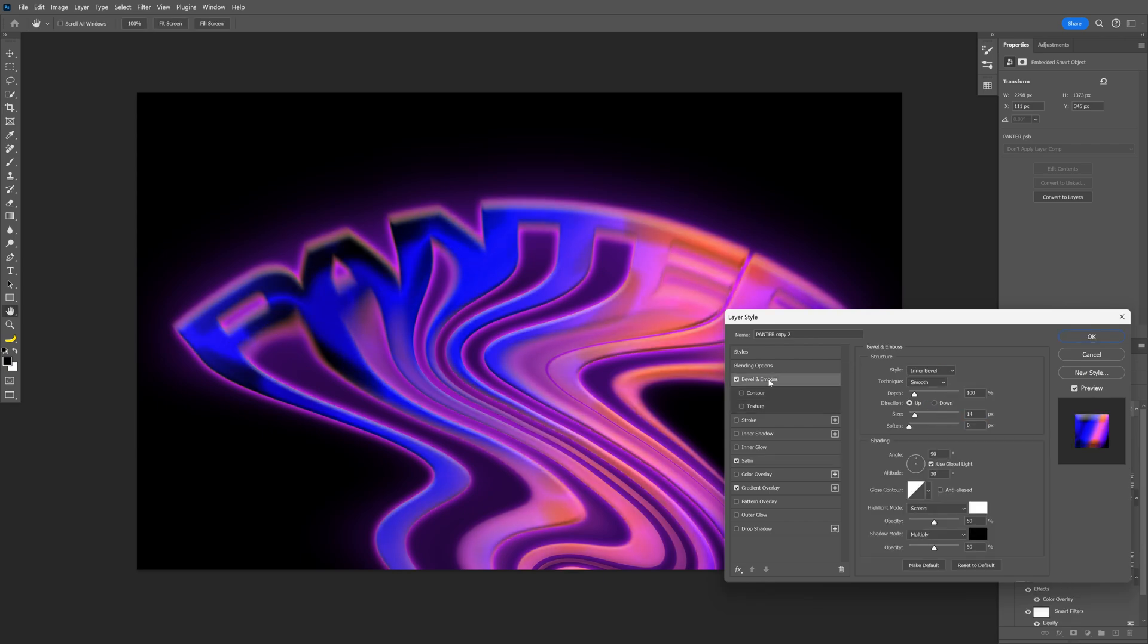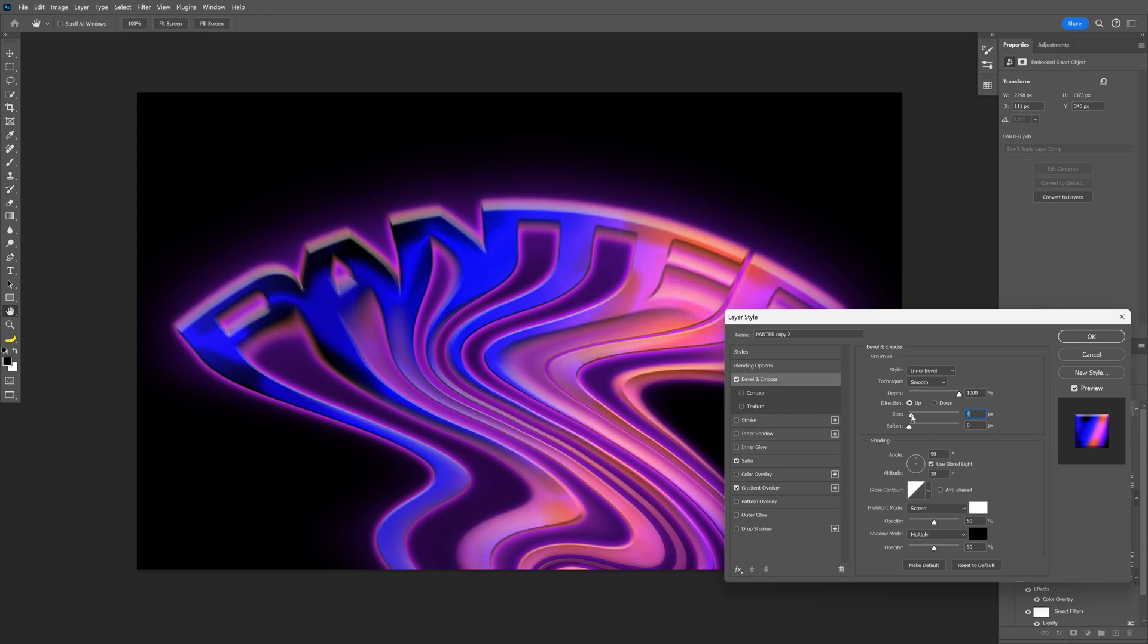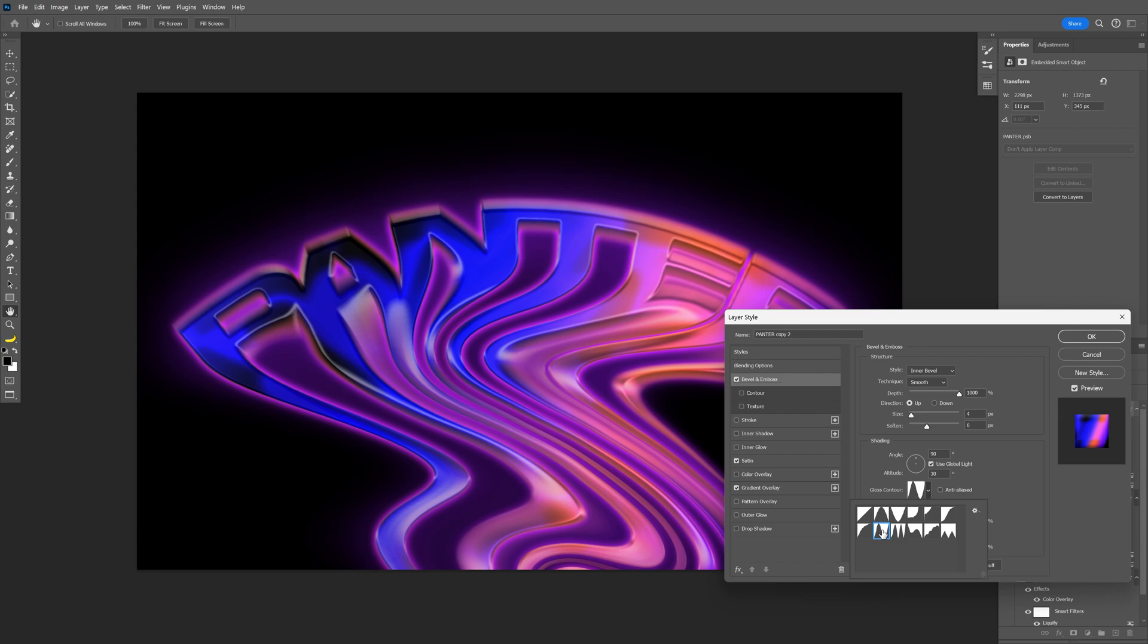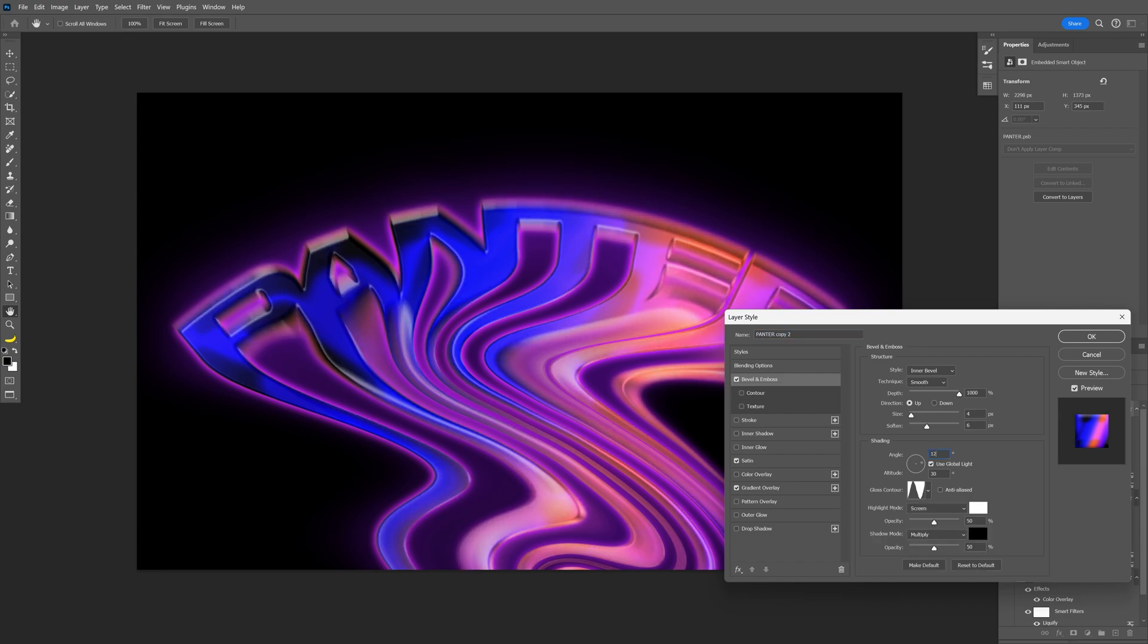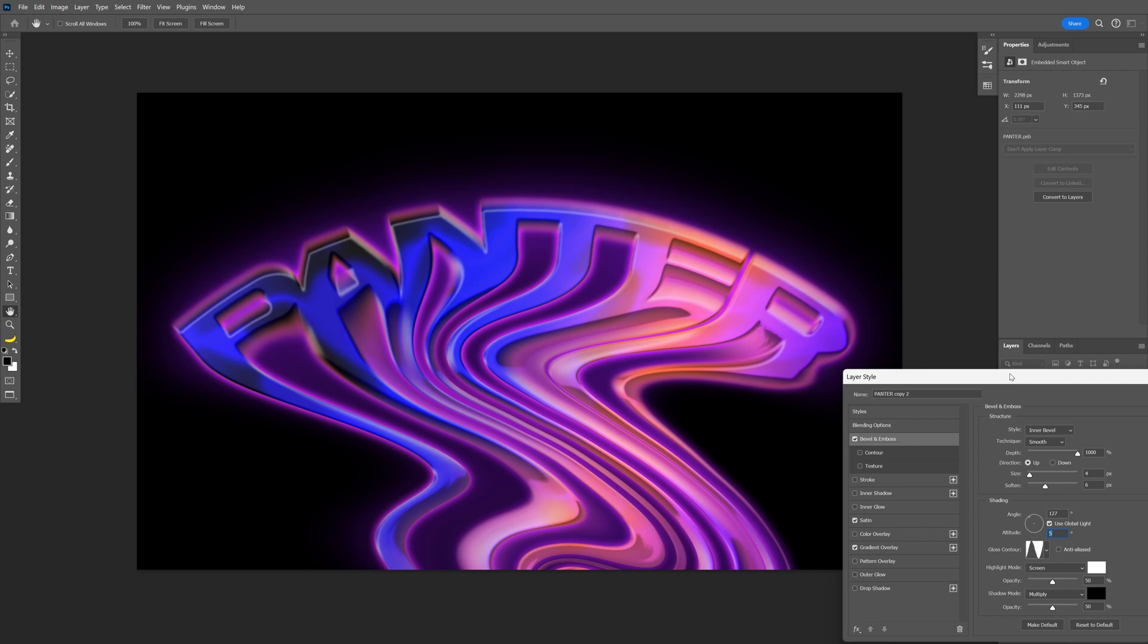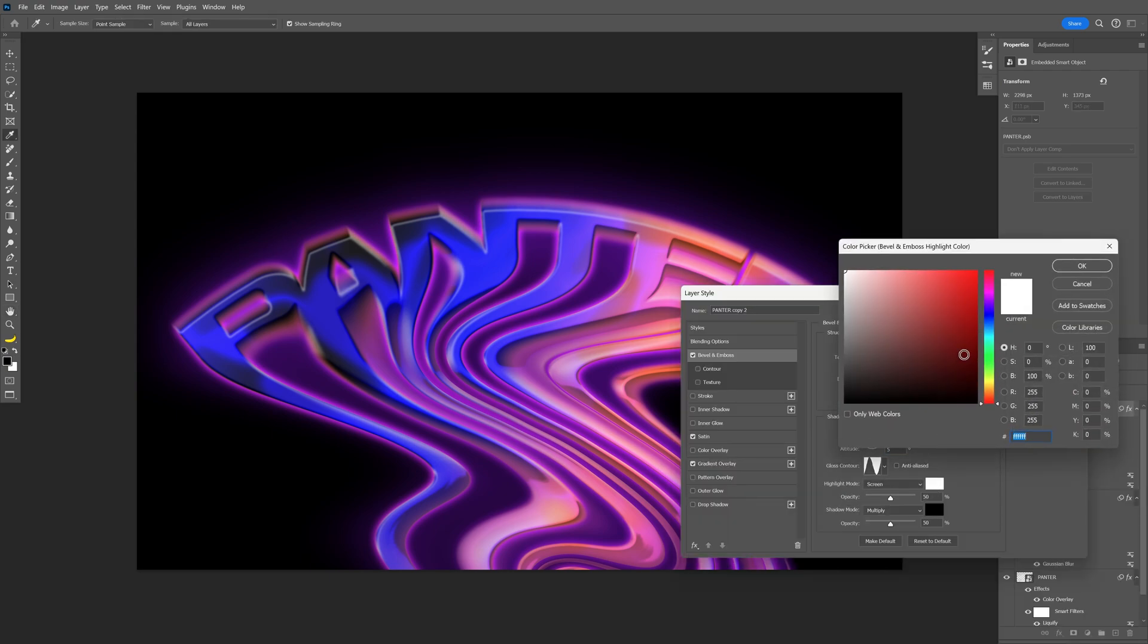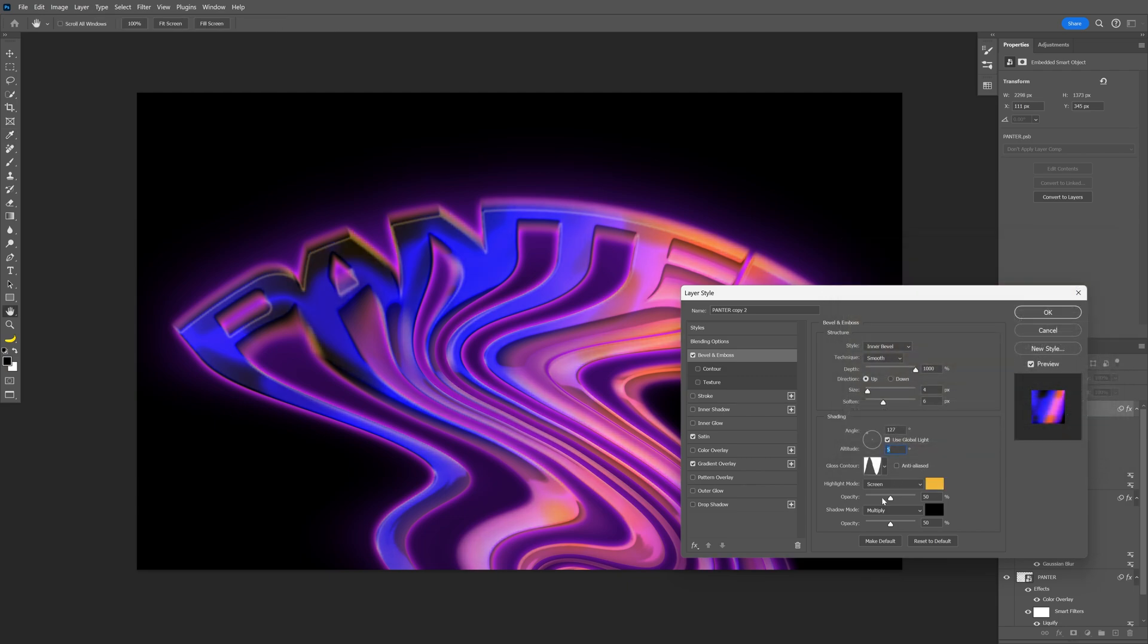Now let's go to bevel and emboss. Increase the depth all the way to 1000. I'm going to decrease the size. Increase the softness. I'm going to go with 6. Now let's go to Gloss Contour. And I'm going to change it to this one. And with the angle, I'm going to go with 127. And the other one is going to be 5. And check it out. It starts to look pretty badass. Great. I'm also going to go to the highlight mode. Change it to yellow. Click OK. Increase.